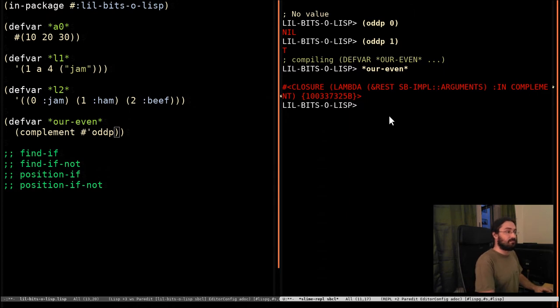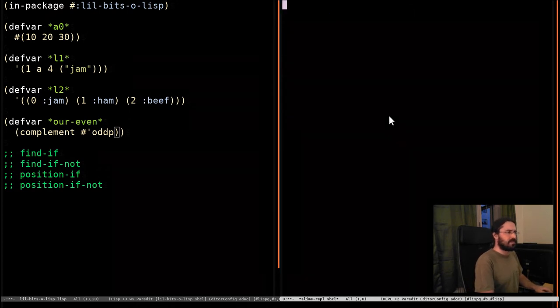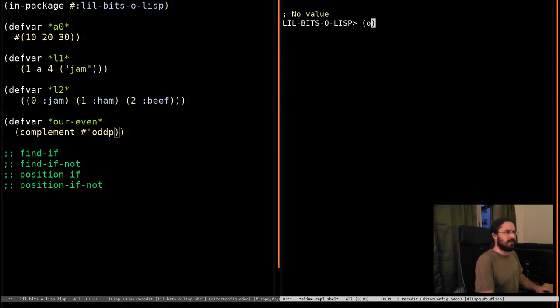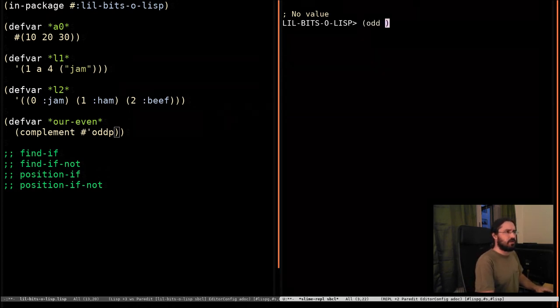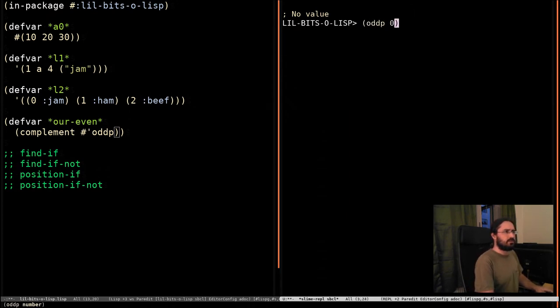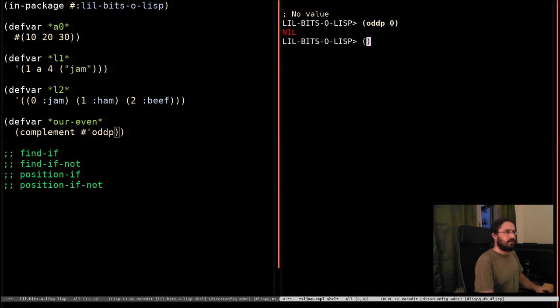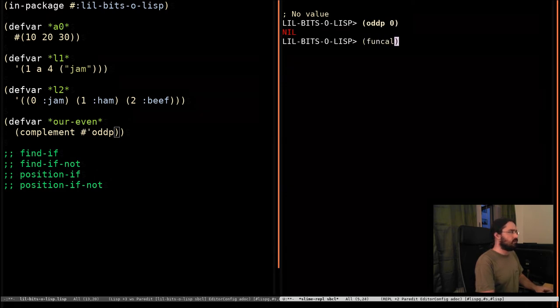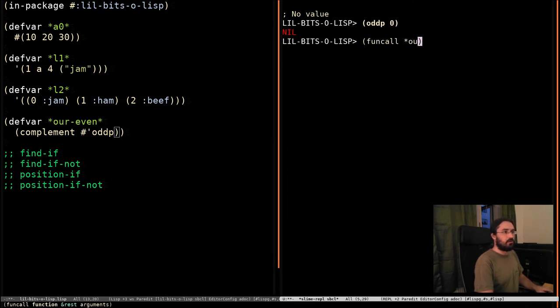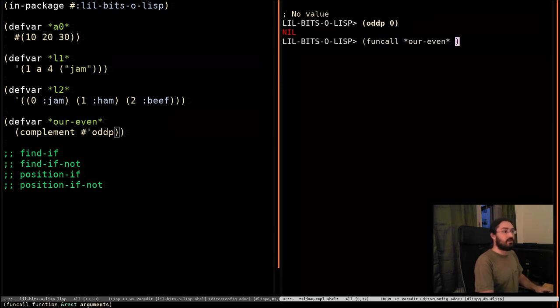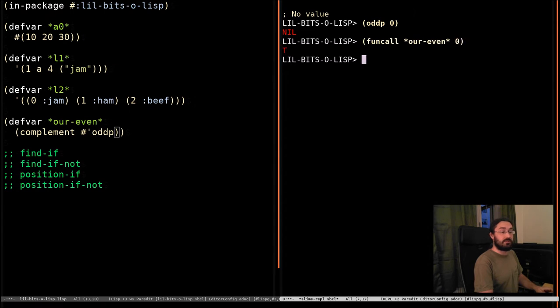So let's bring up our little example. So we do odd of zero, and then we're going to funcall are even, passing in zero, and it returns true.